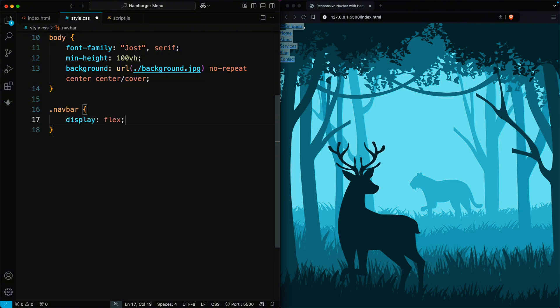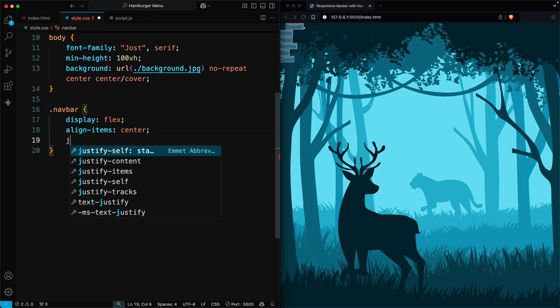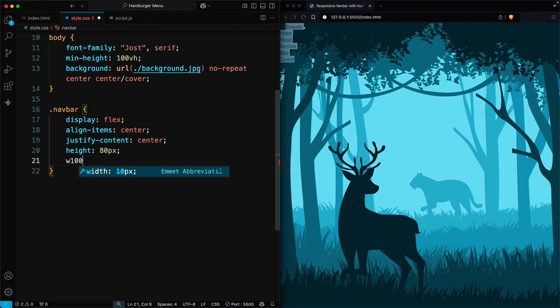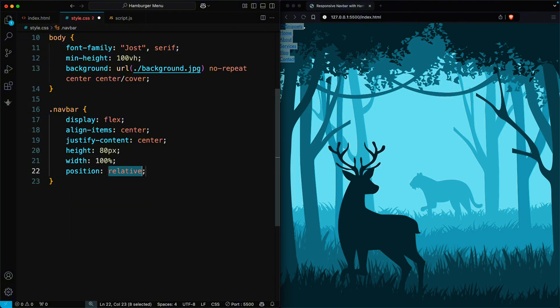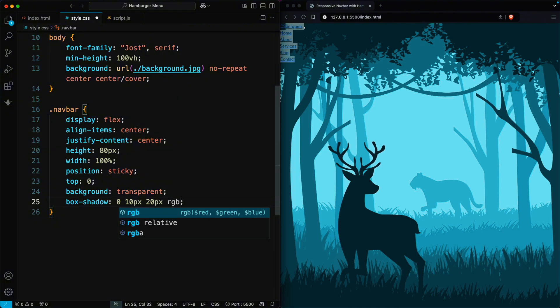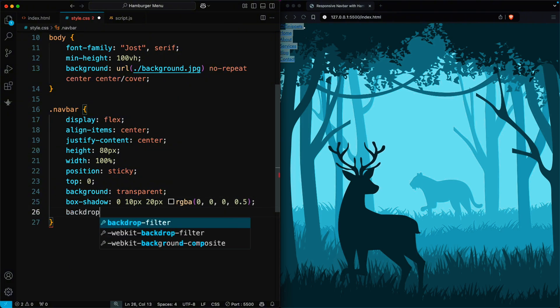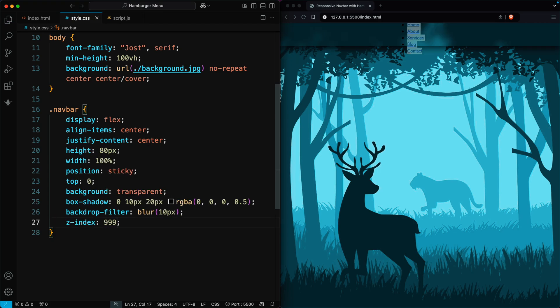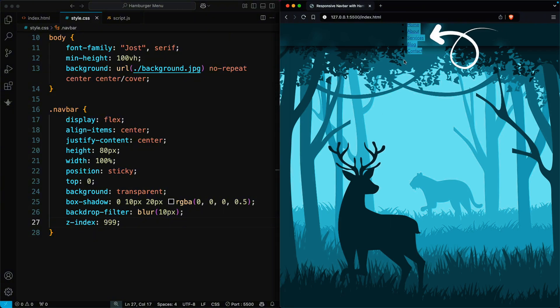First, create a flexible layout and center the content both vertically and horizontally. Set the height to 80 pixels and the width to 100%. Make the navbar sticky at the top by using position sticky and setting top zero. Add a transparent background, apply a box shadow with 50% opacity, and use backdrop filter for a blur effect. Finally, set a high Z index to ensure the navbar stays on top of other elements. Now, you can see the navbar content is centered.